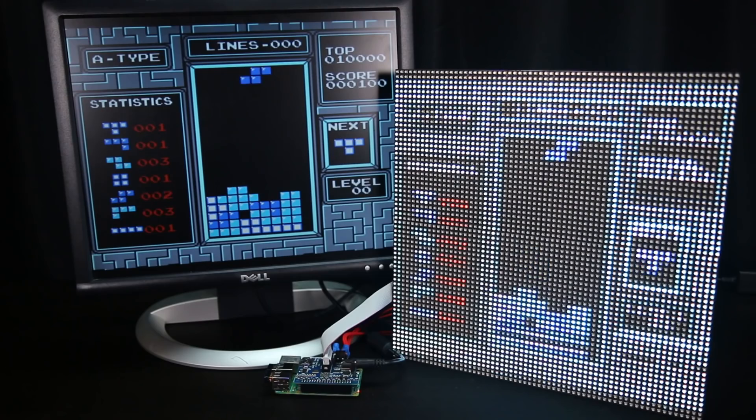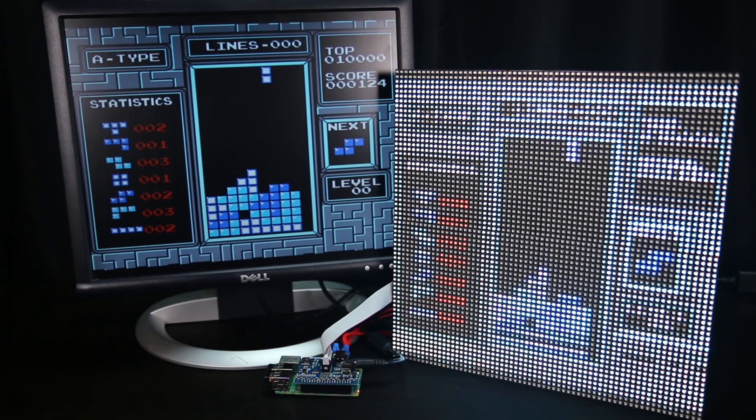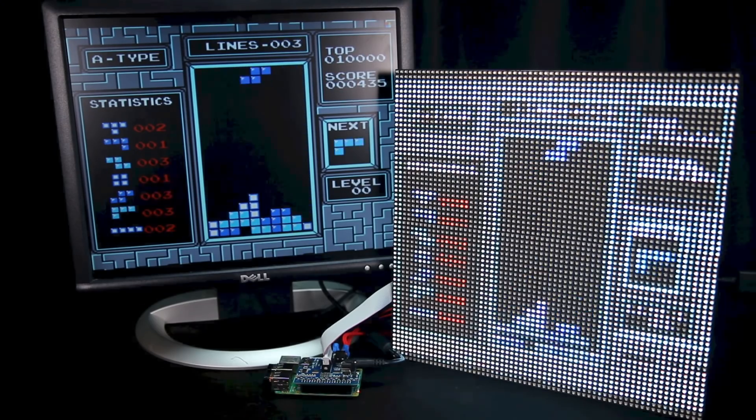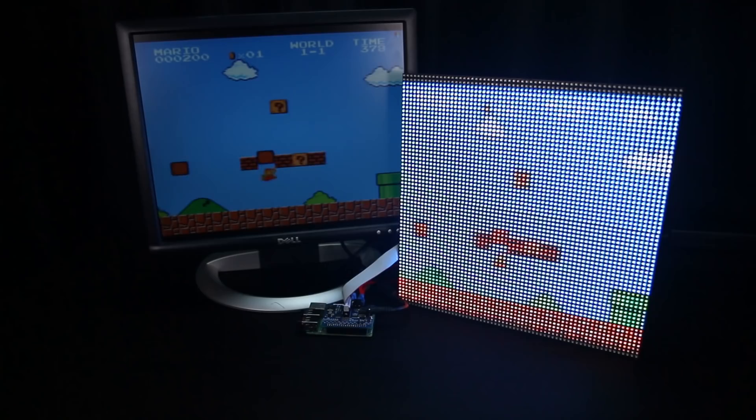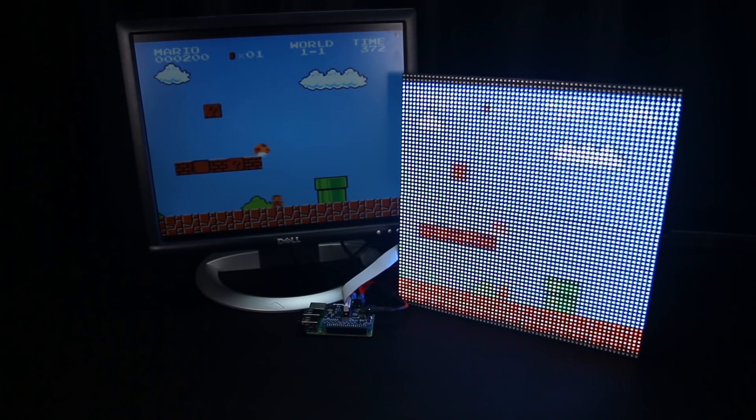The software for this project will copy what's displayed by the Pi's HDMI video output and scale it to be shown on the LED panels. You can run games or other applications without any changes to make them show on the LED display.